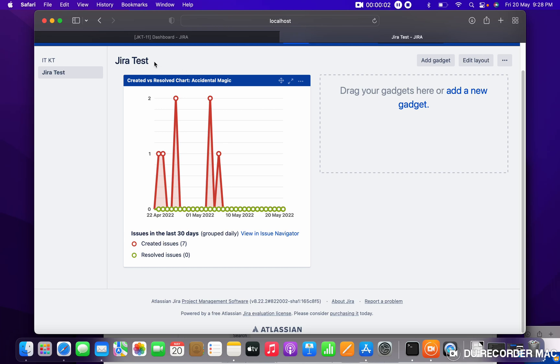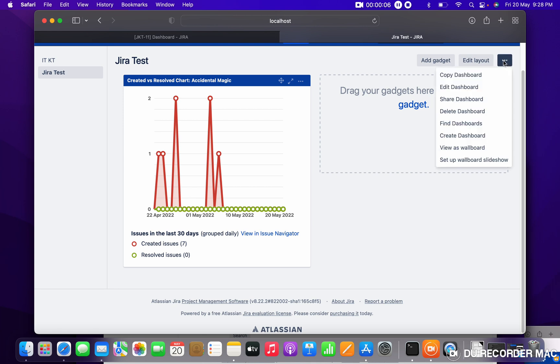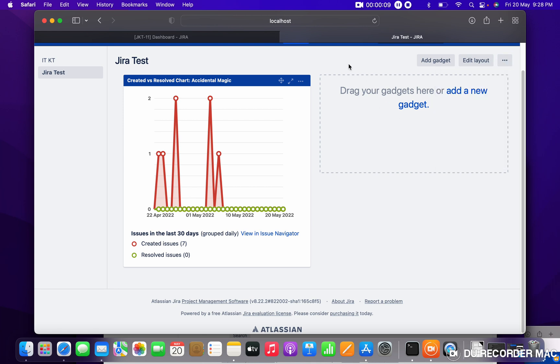You can see I am able to see Add Gadgets, Edit Layout, and this button itself. But there is another user who doesn't have permission in this dashboard, so how can we share the dashboard with another user?